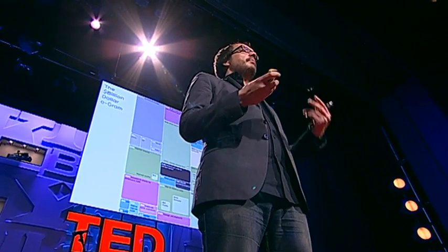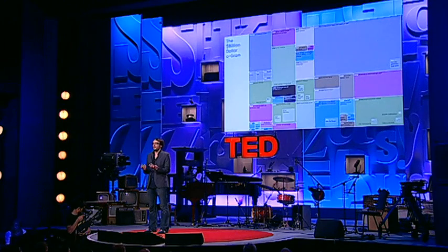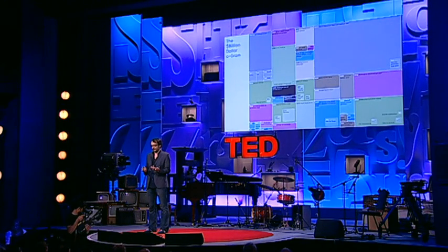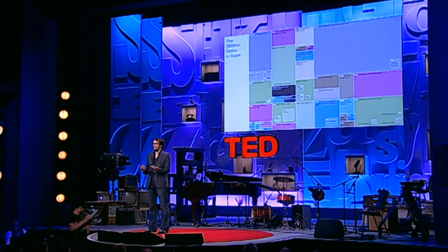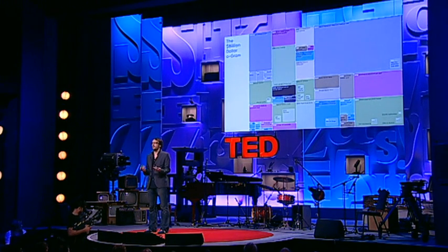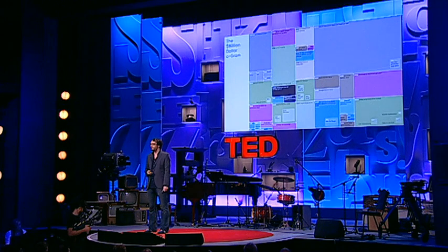So, by visualizing this information, we turned it into a landscape that you can explore with your eyes — a kind of map, really, a sort of information map. When you're lost in information, an information map is kind of useful.